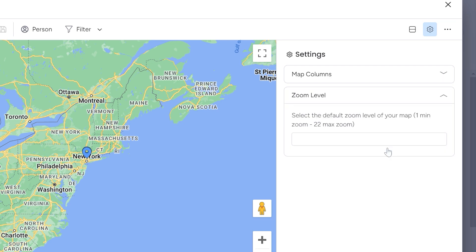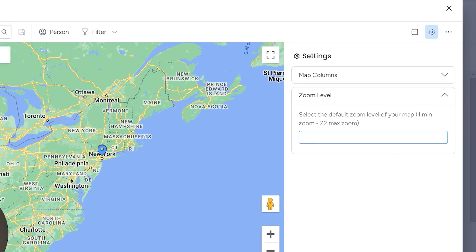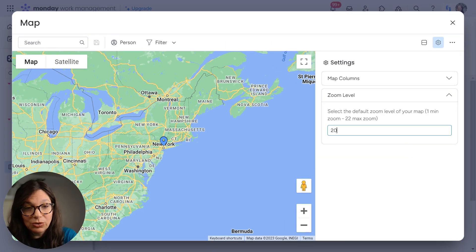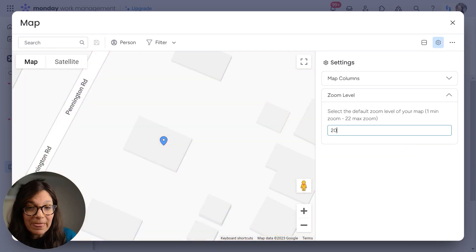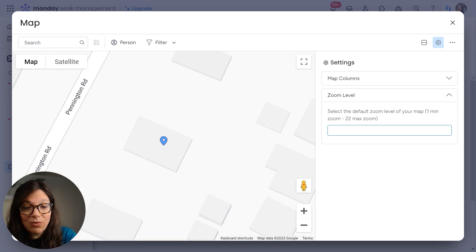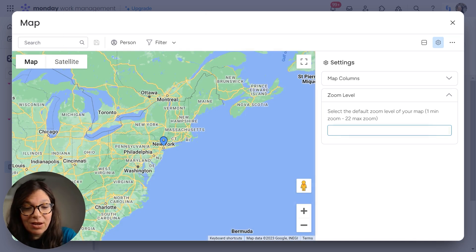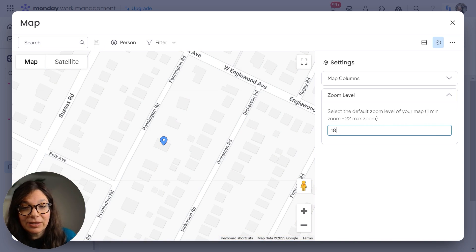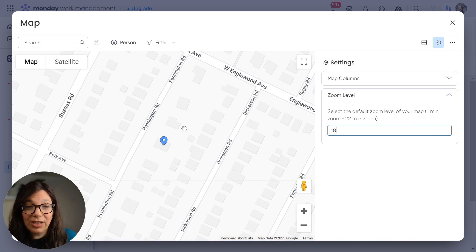Now I can choose the zoom level so I can automatically choose how close I want it to be zoomed in. And you could see how close this is. This is at 20. Let's just say I want to zoom out a little bit. So here I can see the whole street. This is one of the addresses.